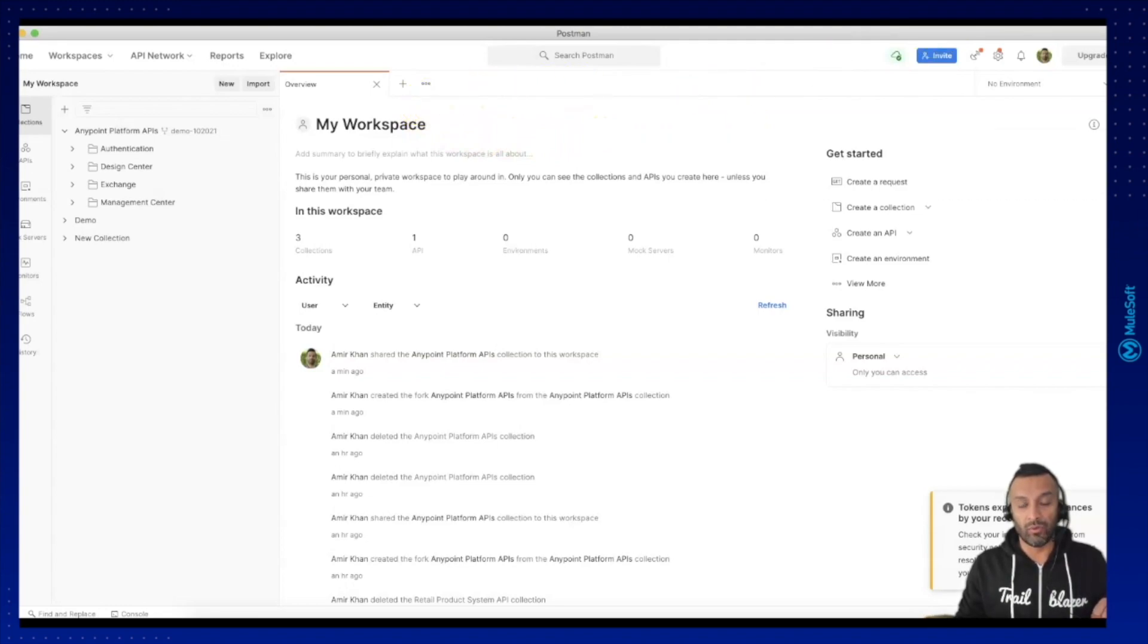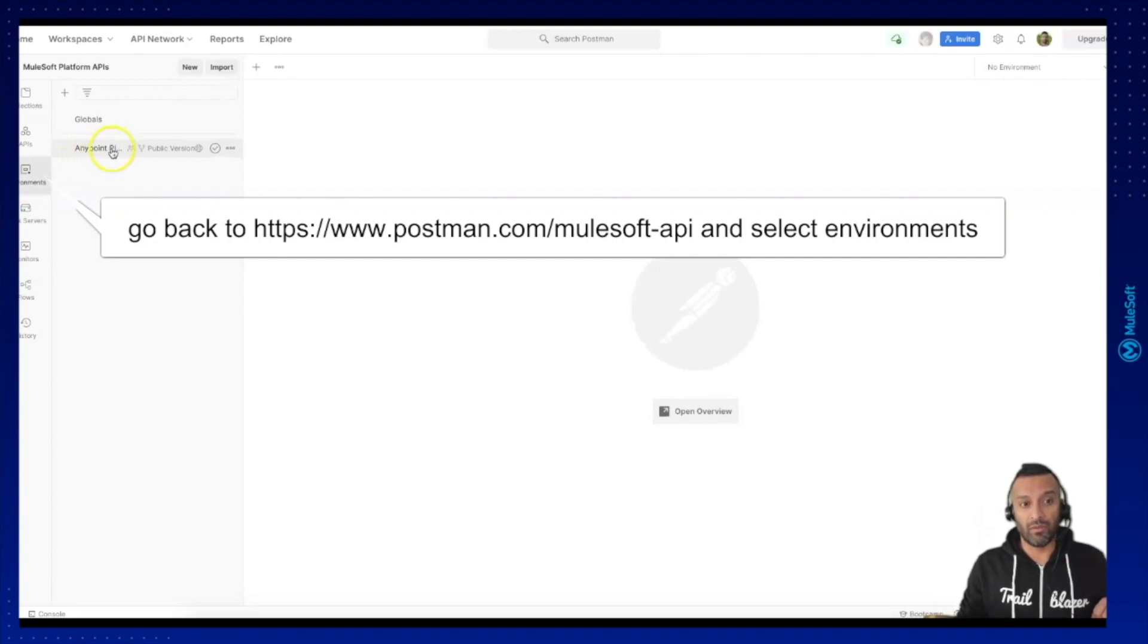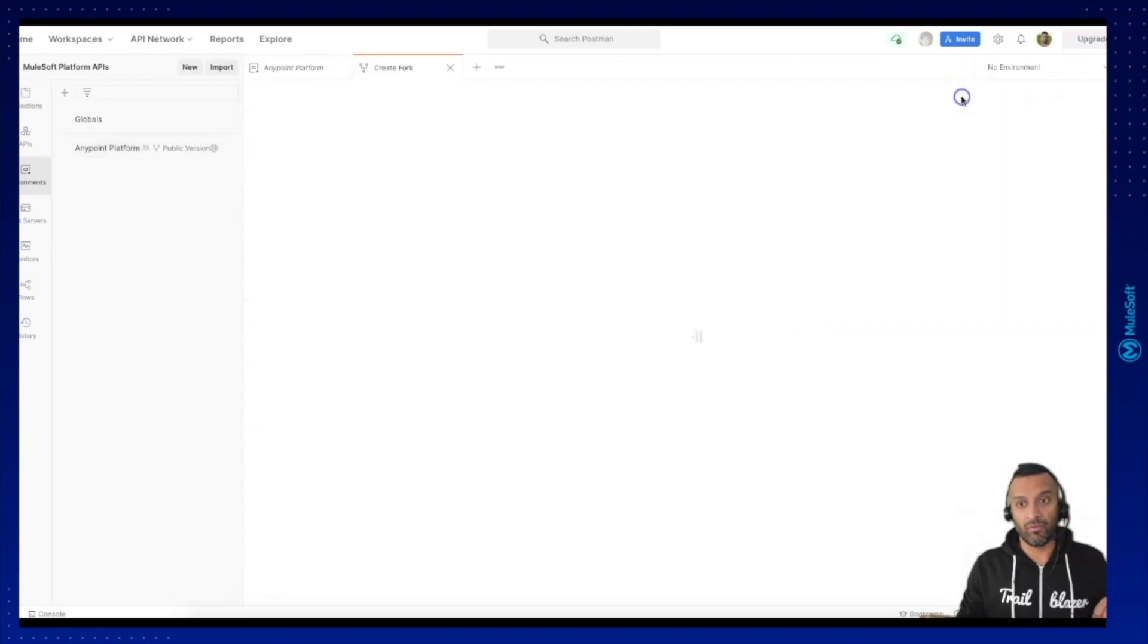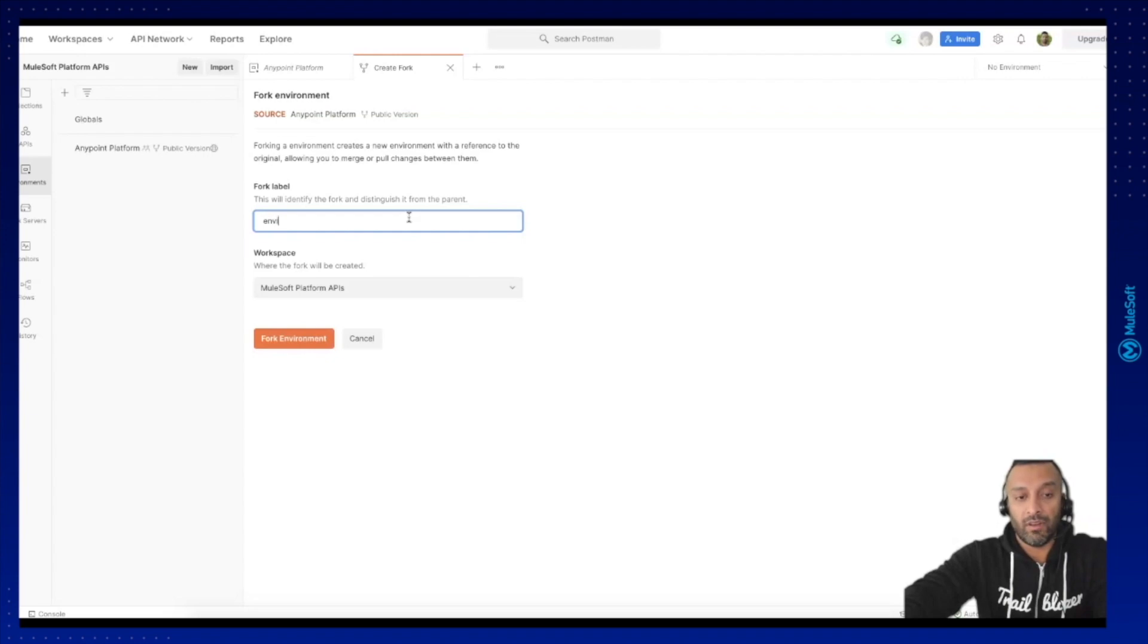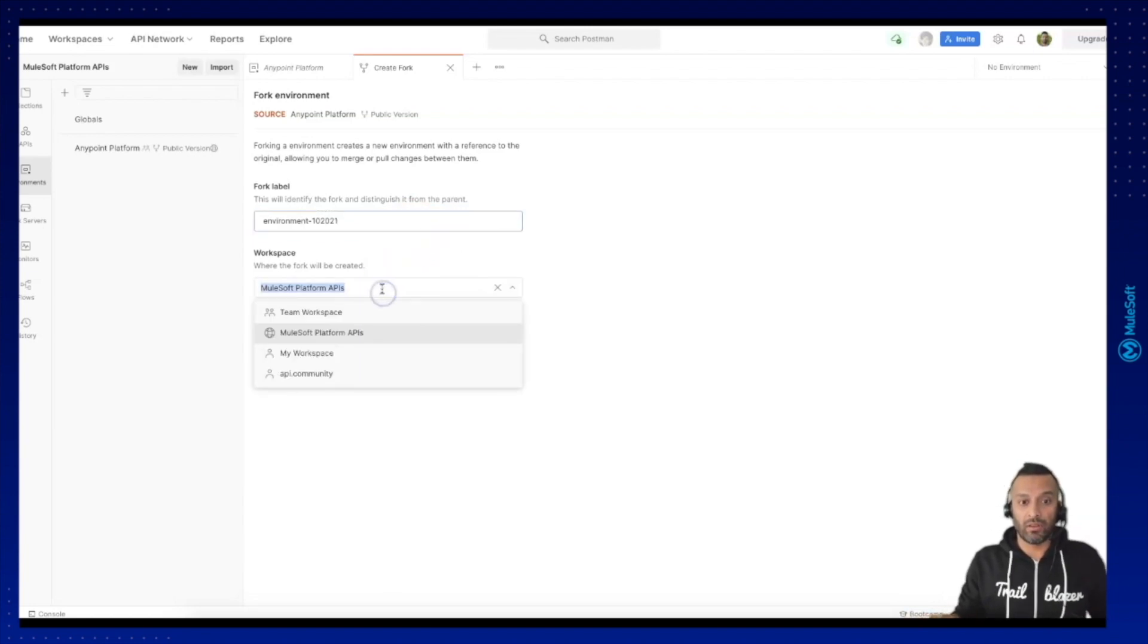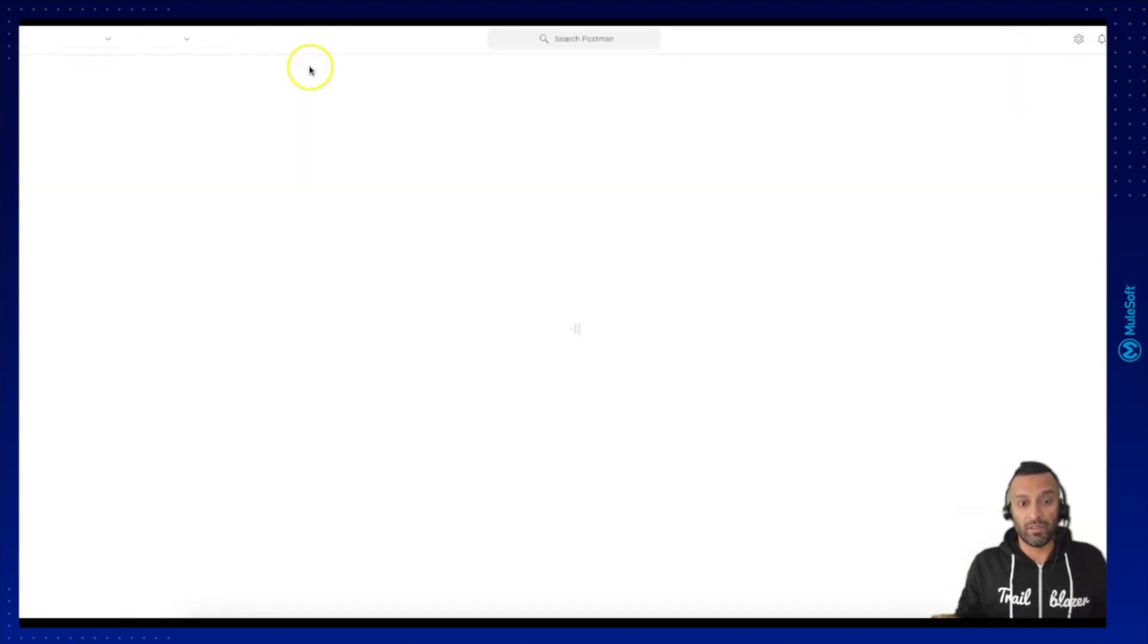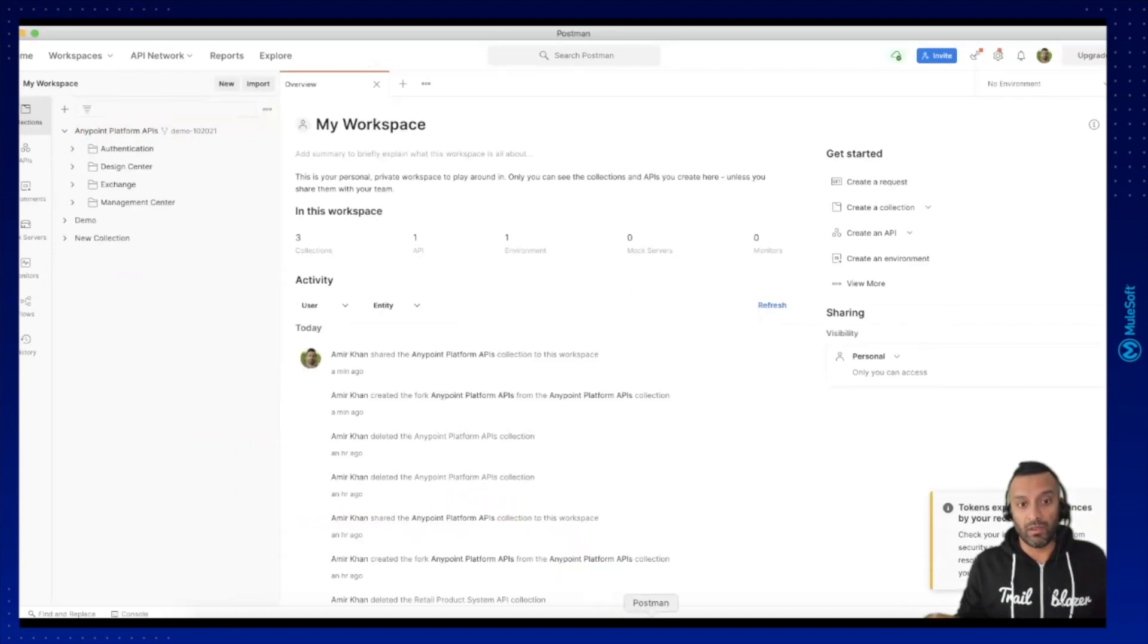What we can do is you can go back to the MuleSoft-api workspace in the browser and click on environments. Under environments you will find one environment which you can then select, and this environment can also be forked. I would click here on fork and give it a name. I want to fork it into the same workspace where I have forked the collection pack, so let's fork it into the right workspace. Once I'm done I can close the browser and go back into my desktop client.